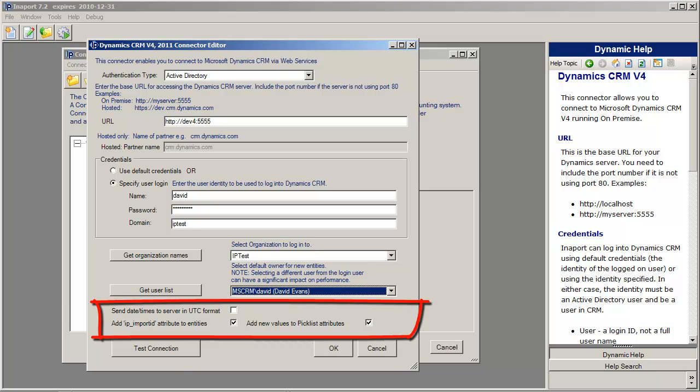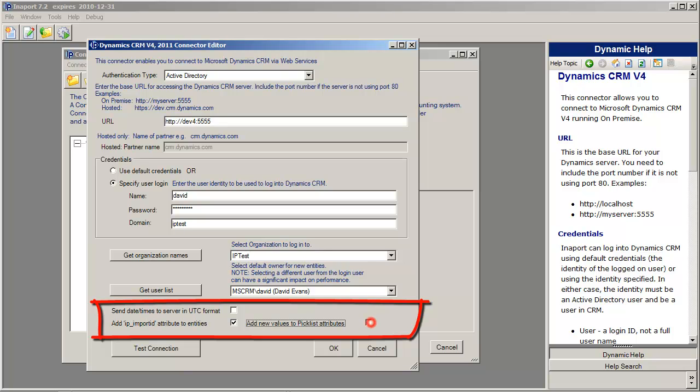We have some other options available to us. Ticking this box allows Interport to add a new field attribute to each entity called IP Import ID. That's used to enable you to store a unique identifier for records that you import. You can also, by default, have Interport create new picklist values.